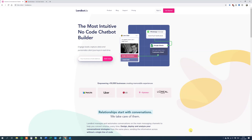My name is Anders Jensen. Let's learn some Landbot. Landbot is a chatbot — a very easy-to-use and very intuitive chatbot.